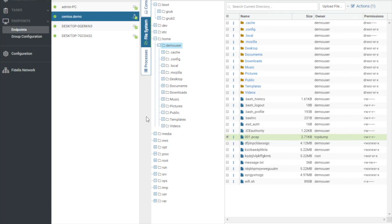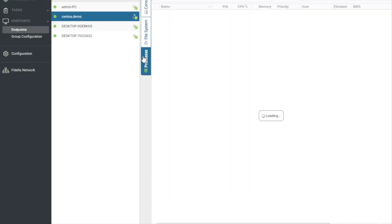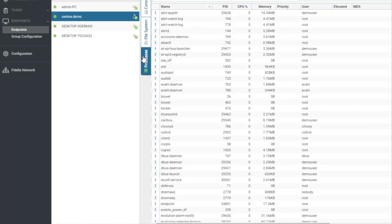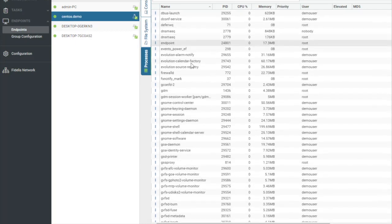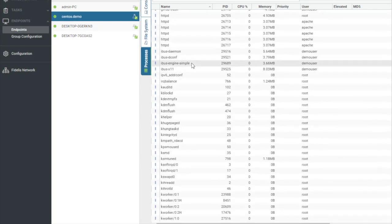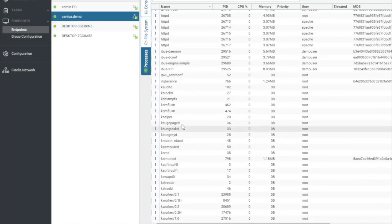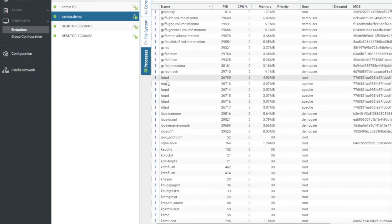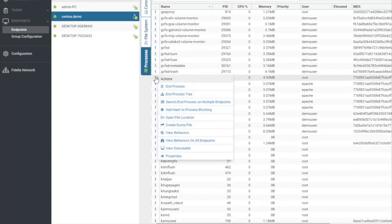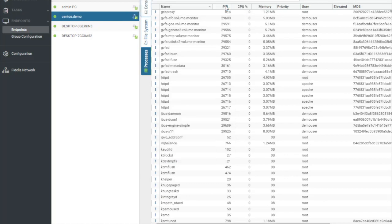Let's say that we discover that there is some HTTP commands going out that are not what we want. So what we would do in that instance is come over to our processes. We'd find HTTPD, and we would end the process tree. Yes. There we go. They're all dead, and HTTPD is gone.